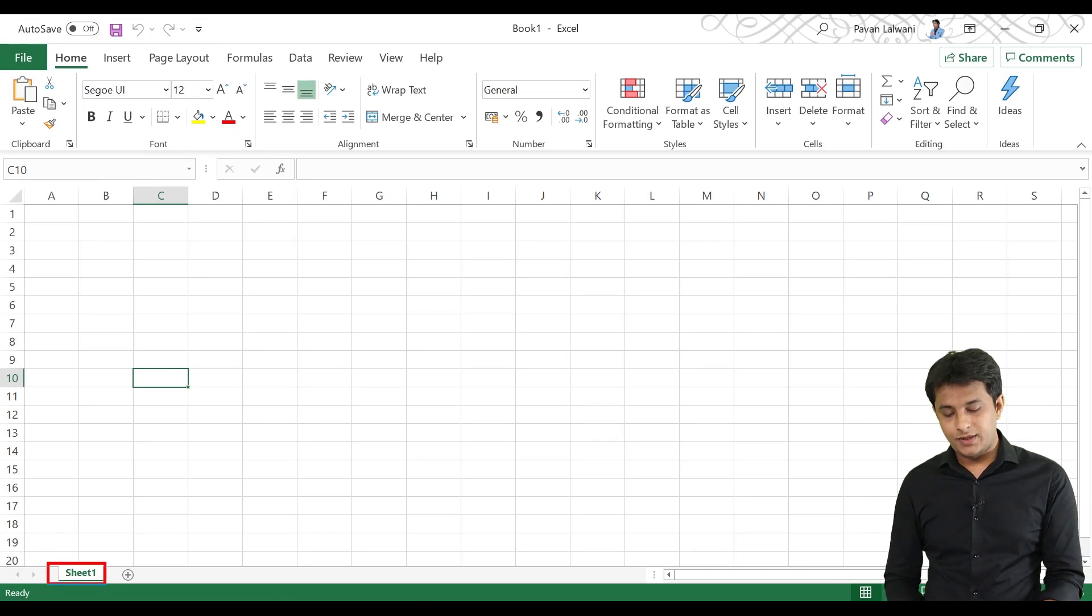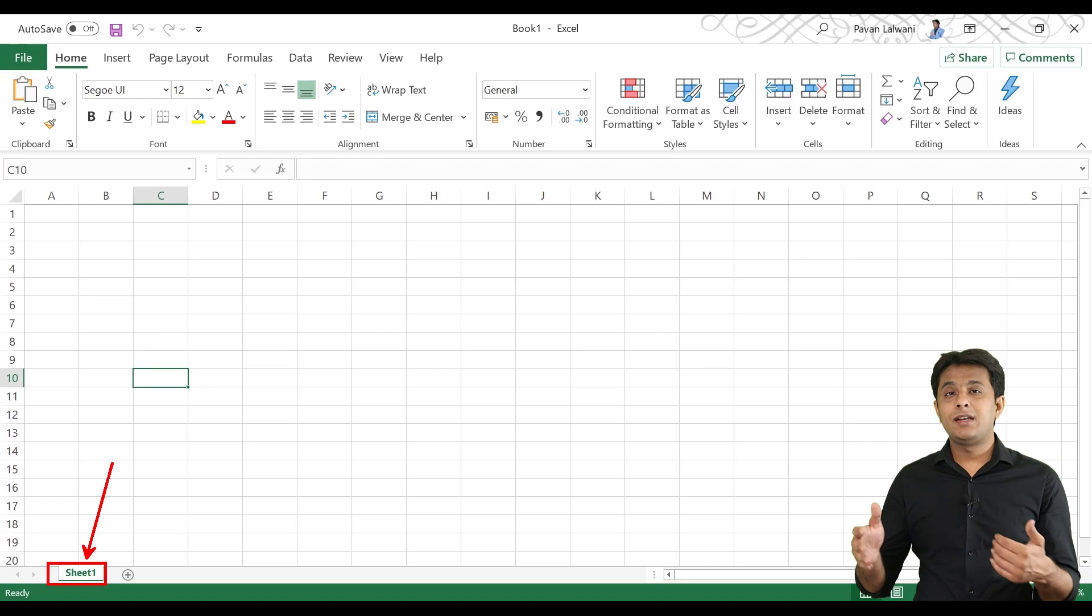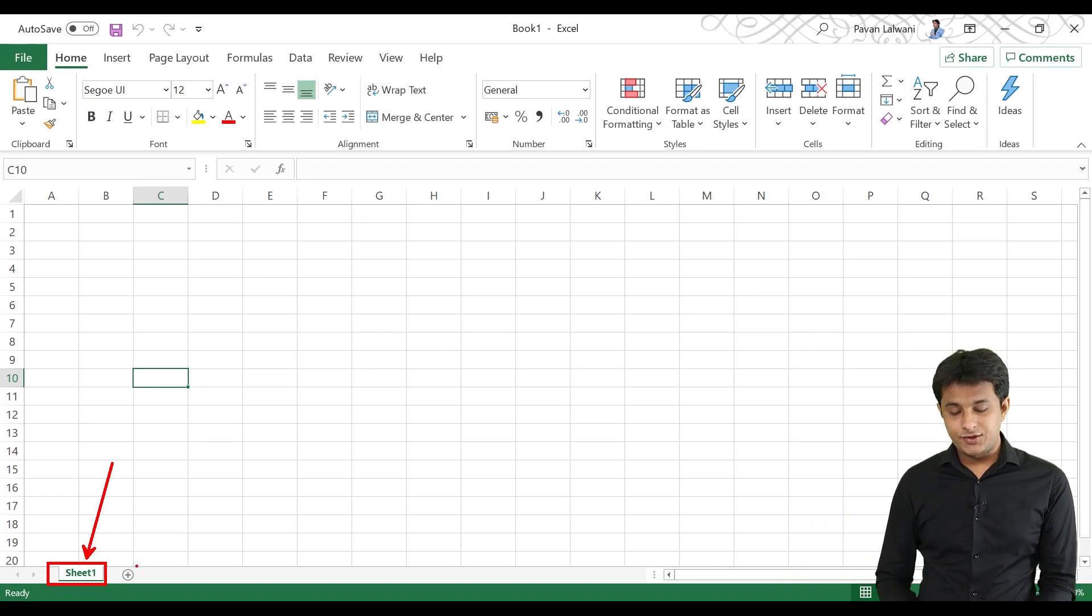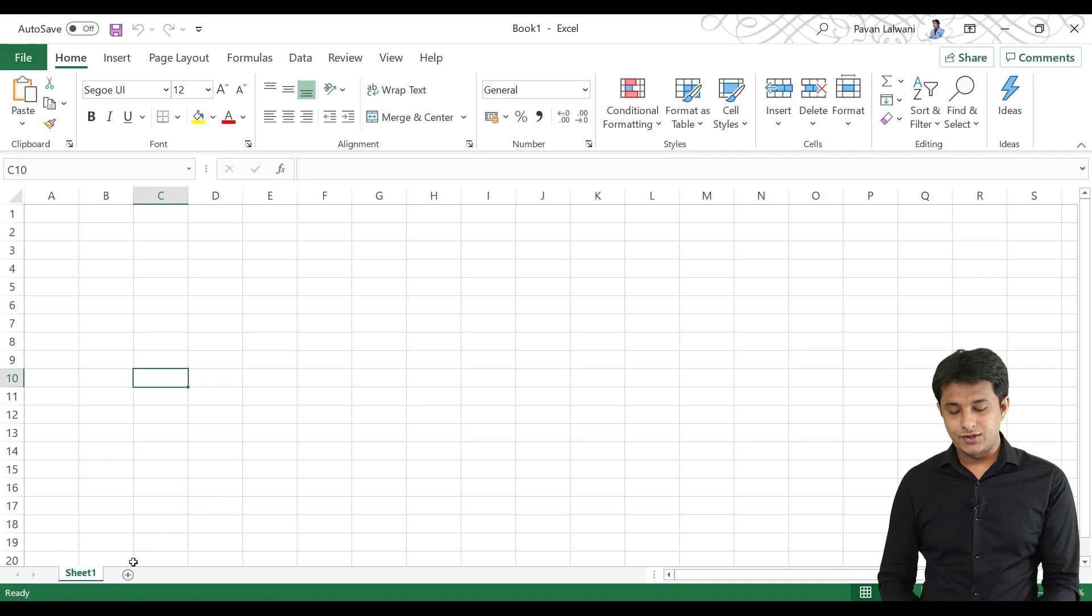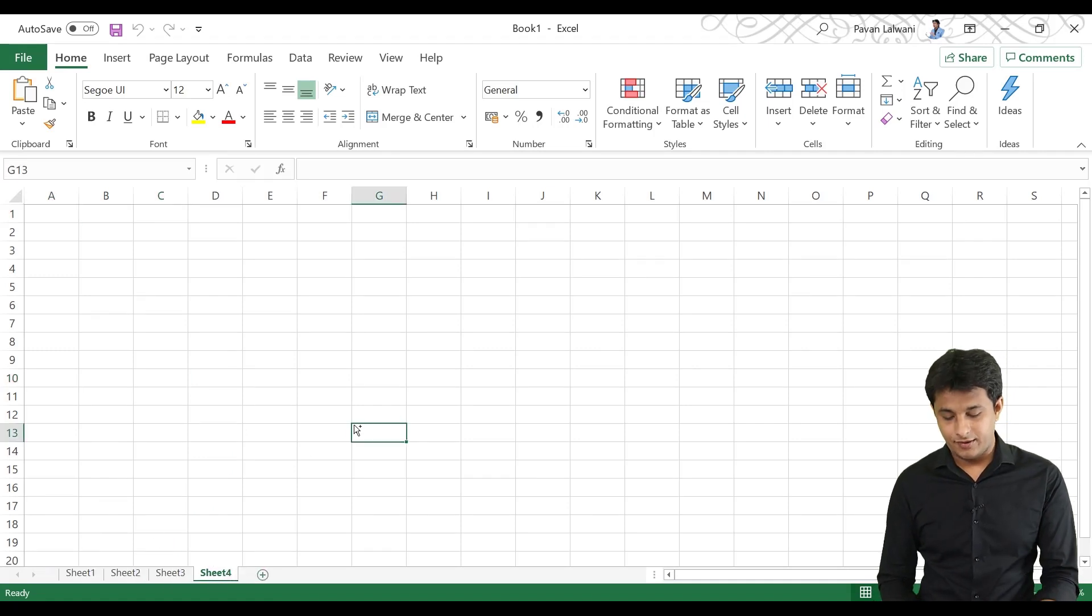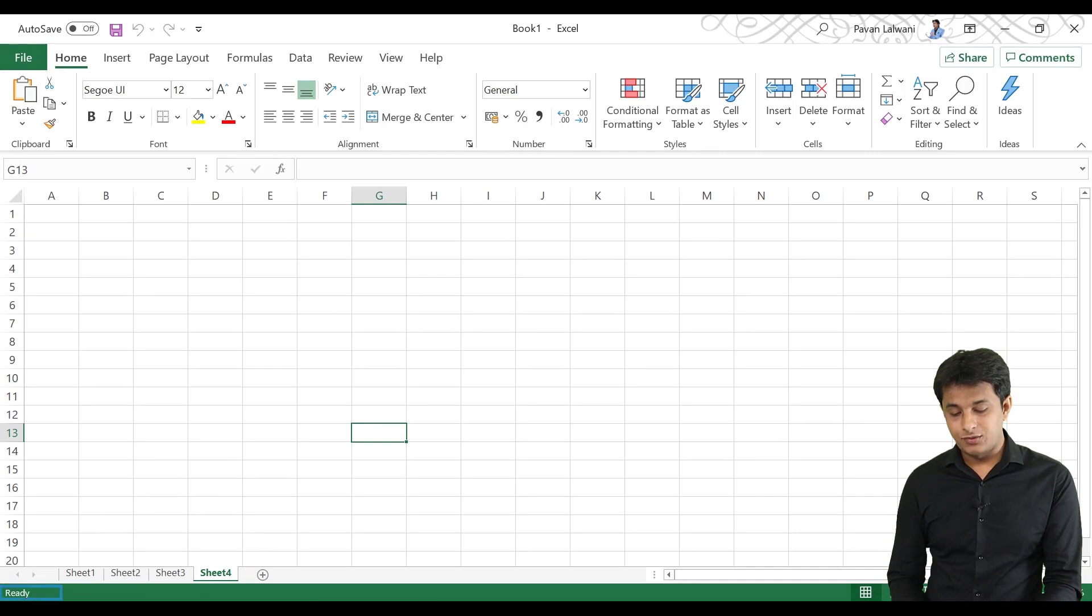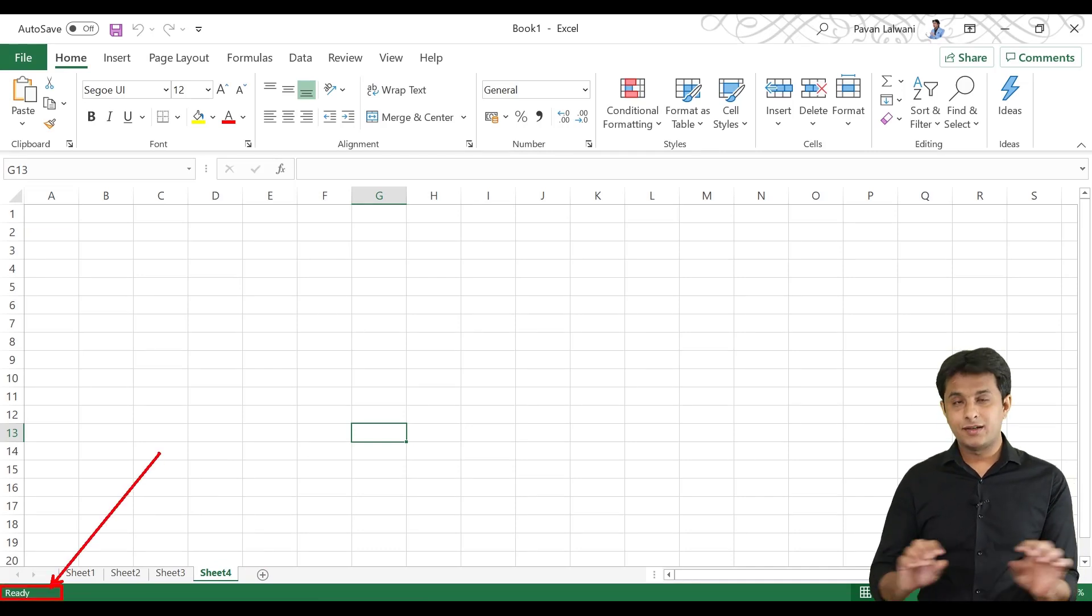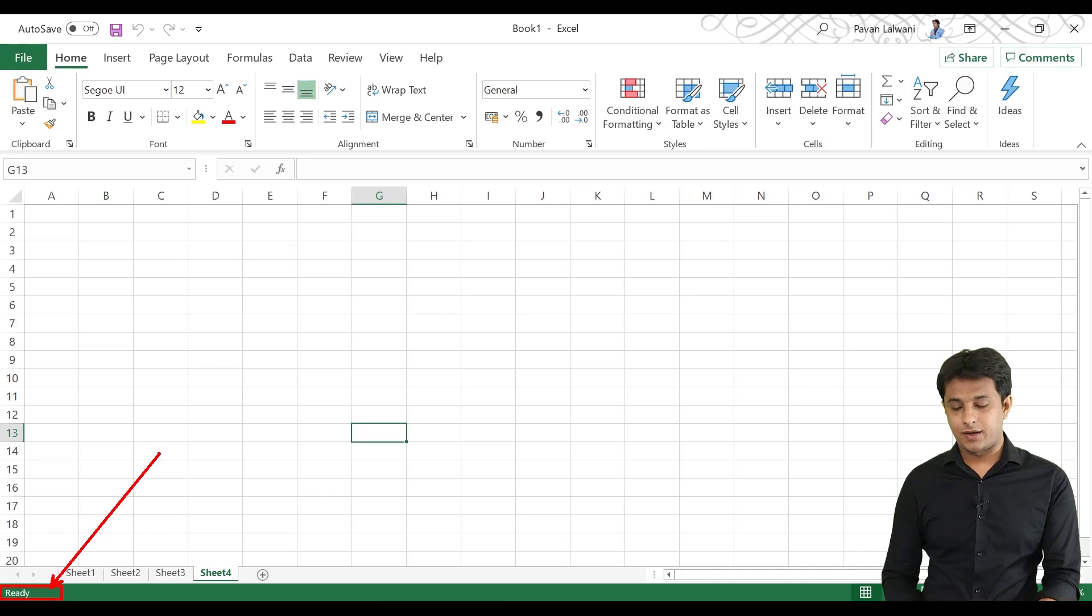After that, at the bottom, you can see sheet 1. So, there can be many different sheets in one Excel file. If you have a new sheet to add, you can click on this plus button. So, a new sheet will be added. You can see status bar. This is known as status bar.